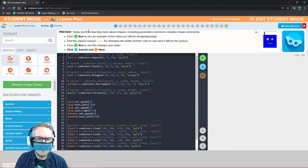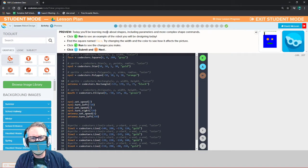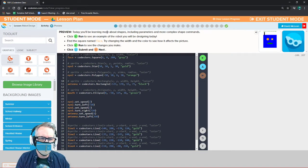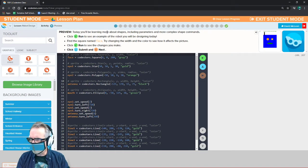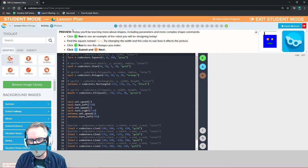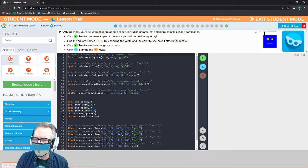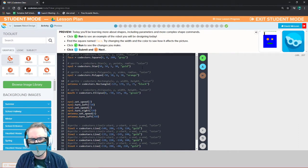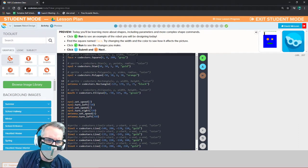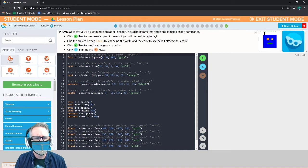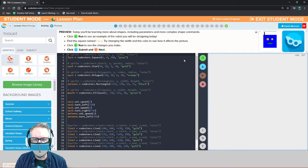Today you'll be learning about shapes, including parameters and more complex shape commands. We did some shapes before when we did that house — with the big triangle on top, the rectangle for the door, and the square for the house. Now we're going to do some more shapes and learn more about parameters and comments. Let's click run first.